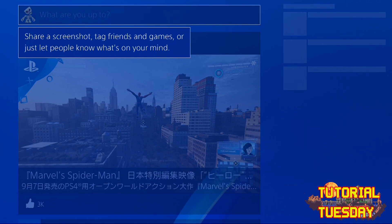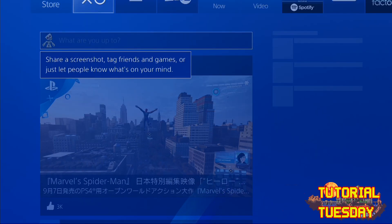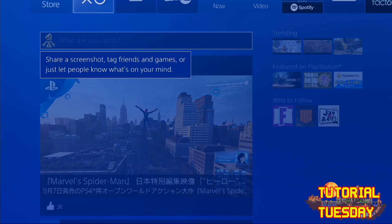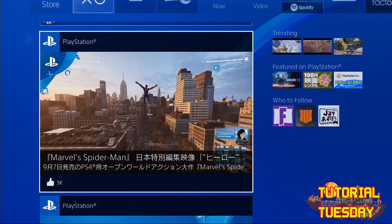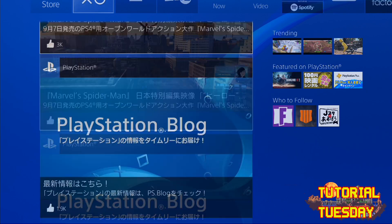I had created a Japanese account to play region exclusives on the PlayStation Network store, and it wasn't easy to figure out. If you're interested, that tutorial will be linked in the description soon.